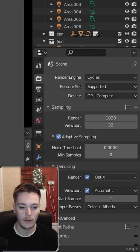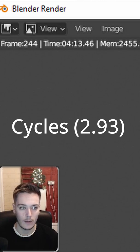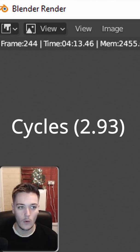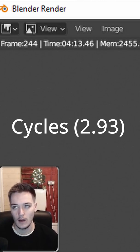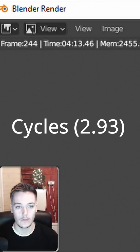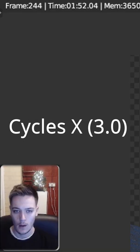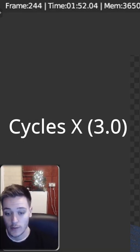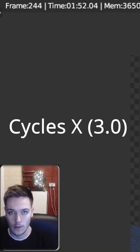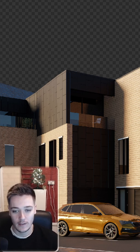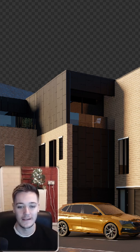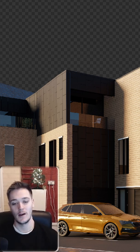In Cycles 2.93, the render came out at 4 minutes and 13 seconds. And then for Cycles X, it came out at 1 minute 52 seconds, so it shaved about two and a half minutes off the render time. Quite unbelievable.